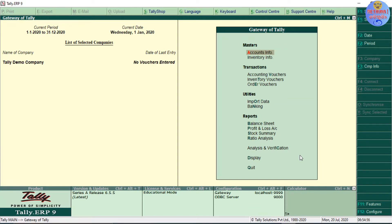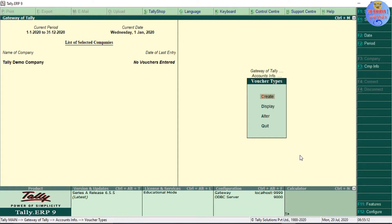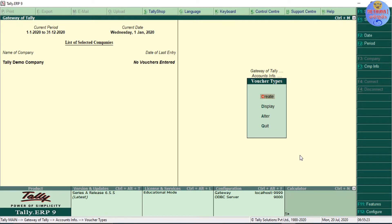This is the voucher type, accounting information, and enter. Then you will see the voucher type — the big voucher type. This is the new voucher type. This is the number series and the voucher classes — point of sales voucher.